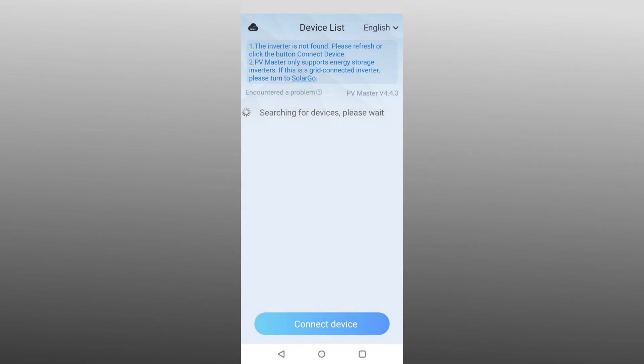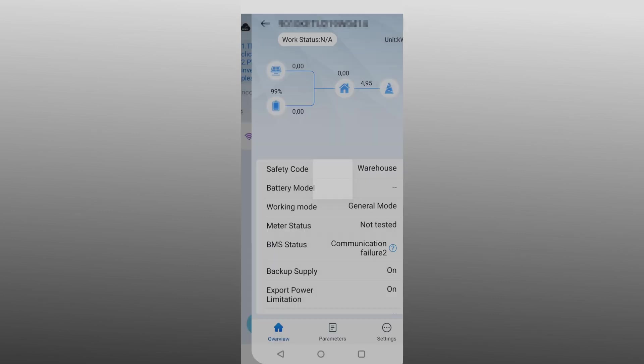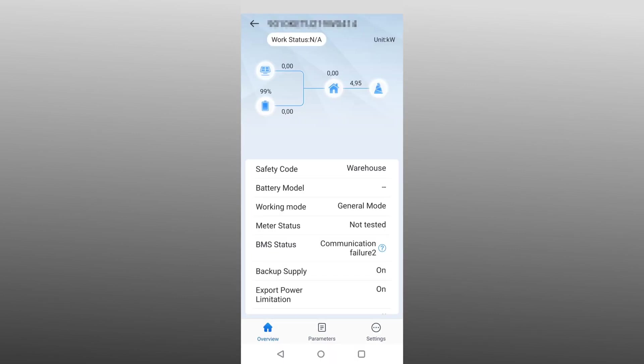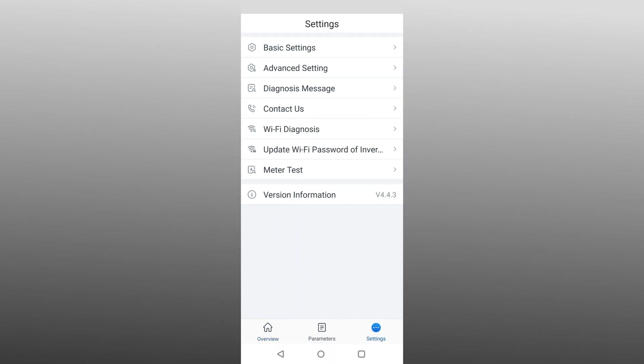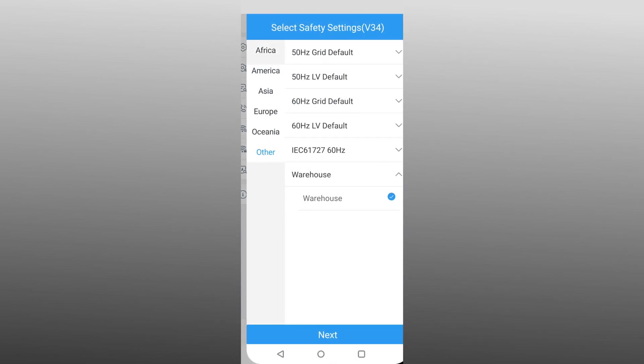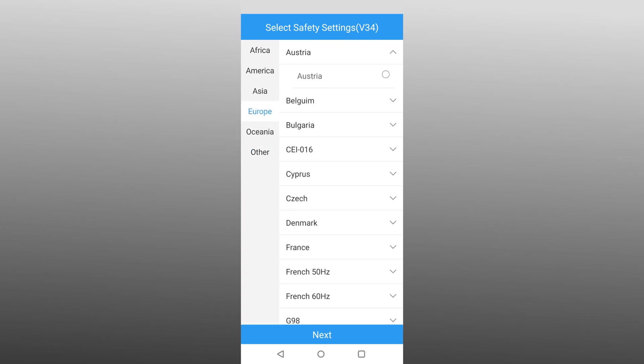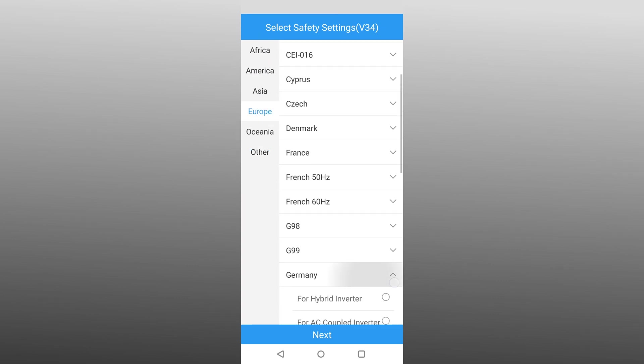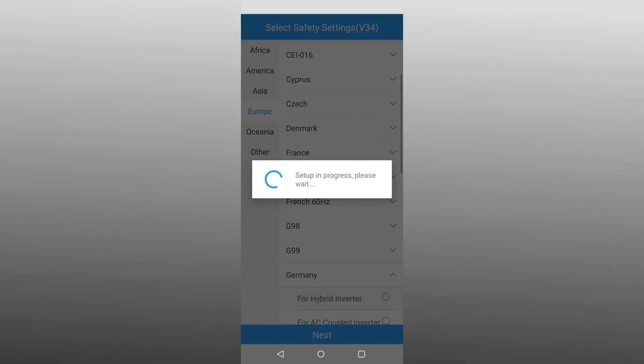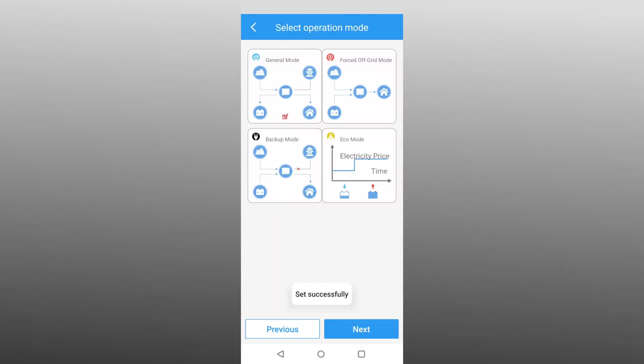The inverter is set up using Goodwe's PV Master app. First you select the inverter and then you navigate to Settings and select the first item Basic Settings. Now select the valid grid parameters for your country and the operating mode.